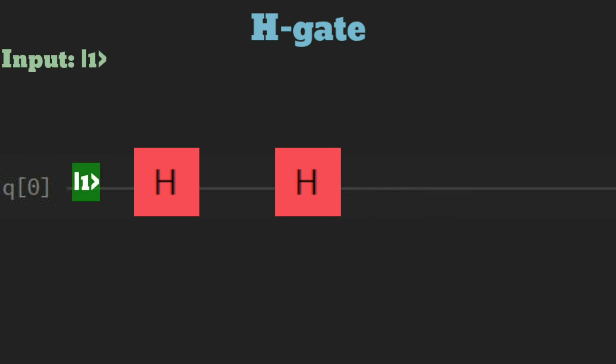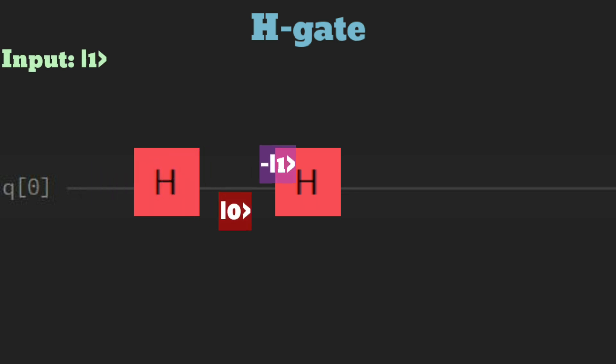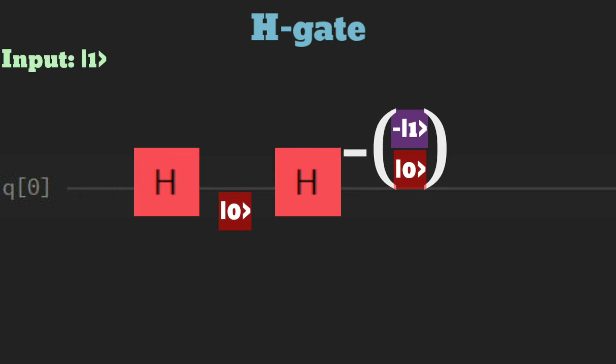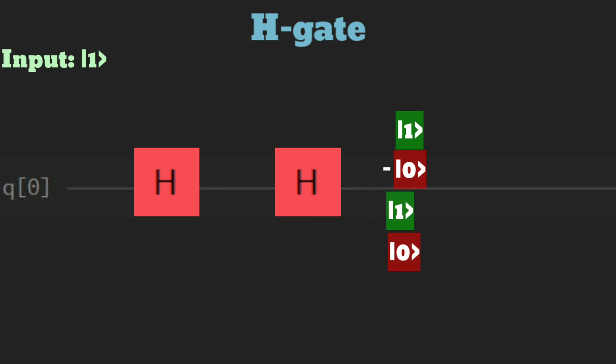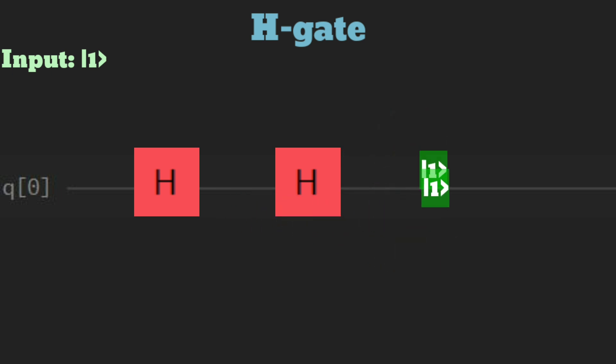The same principle applies when starting with the 1 state. However, the qubit initially in the minus 1 state transforms into a superposition of 1 and minus 0, and the superposition of minus 0 and 0 cancels out, resulting in the final state of 1.